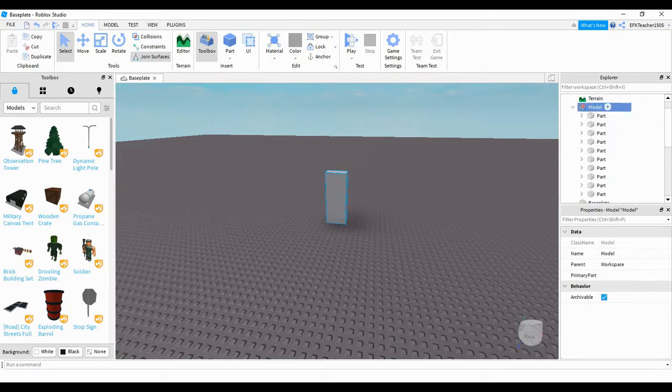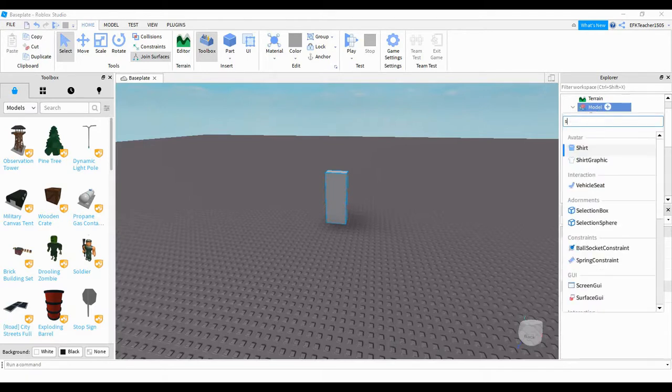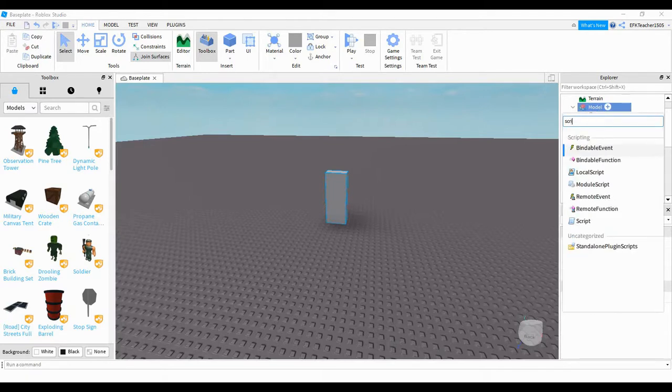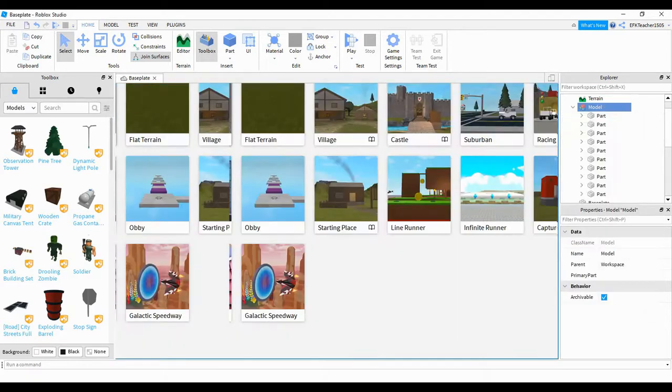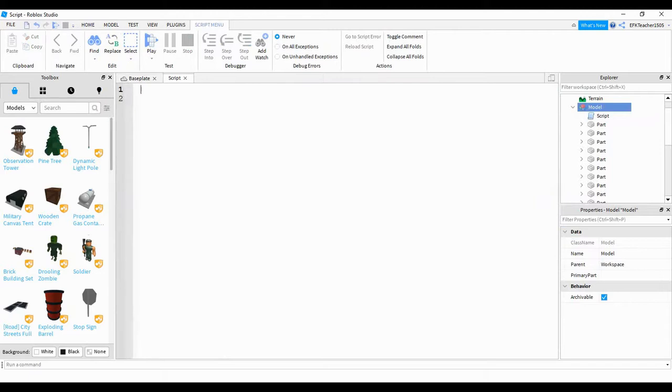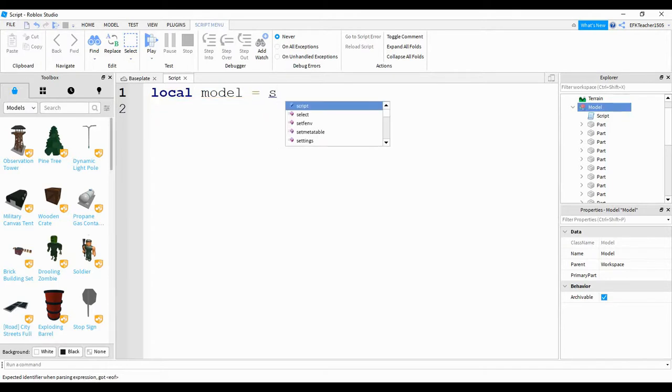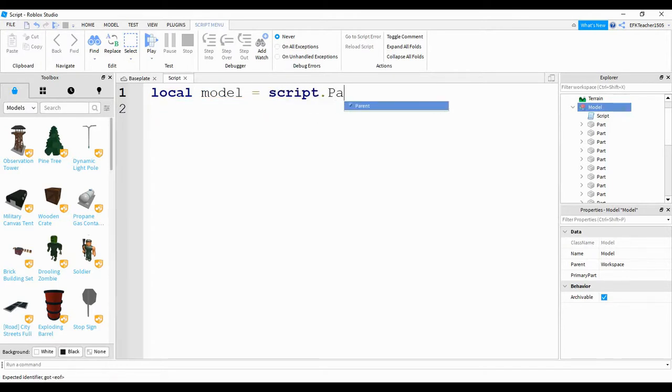What we're going to do next is click on model and then click on the plus sign. Now we're going to be adding a script, so start typing script until it appears. You can delete the print hello world message. Just like we do for normal parts, we're going to start by creating a variable that's going to serve as a reference for this model. So we're going to say local model equals script dot parent.